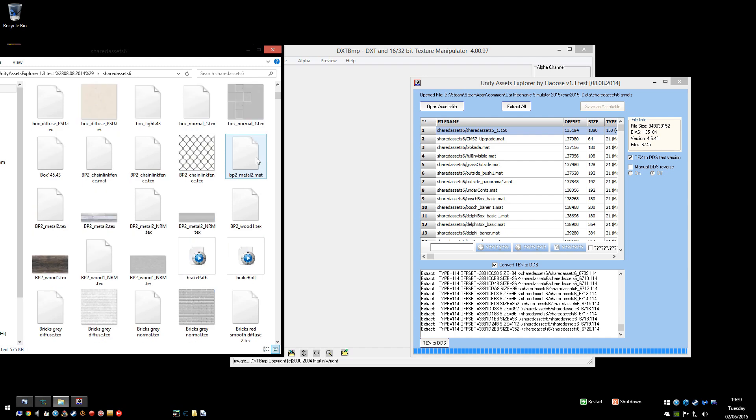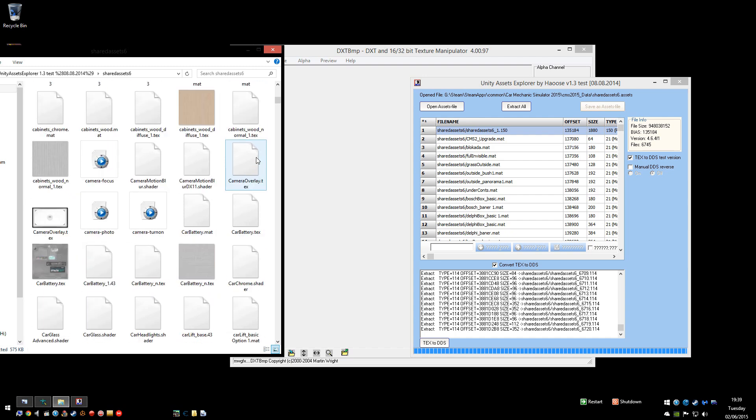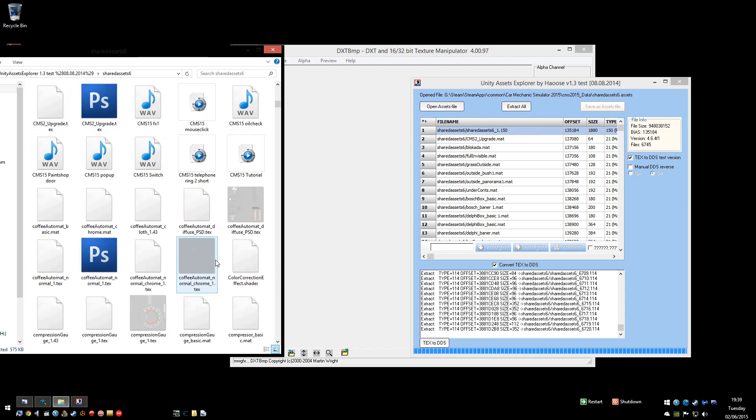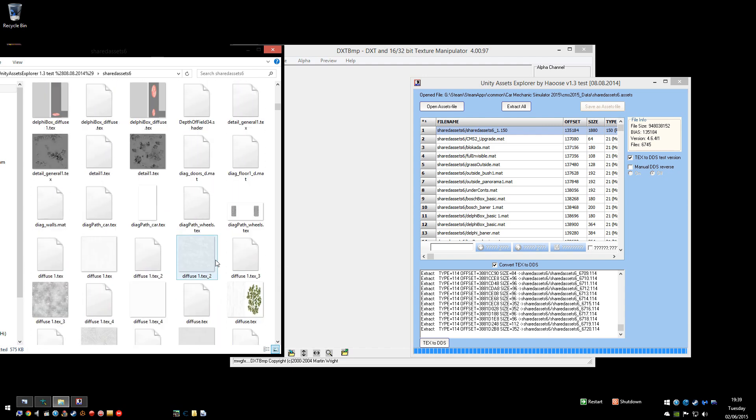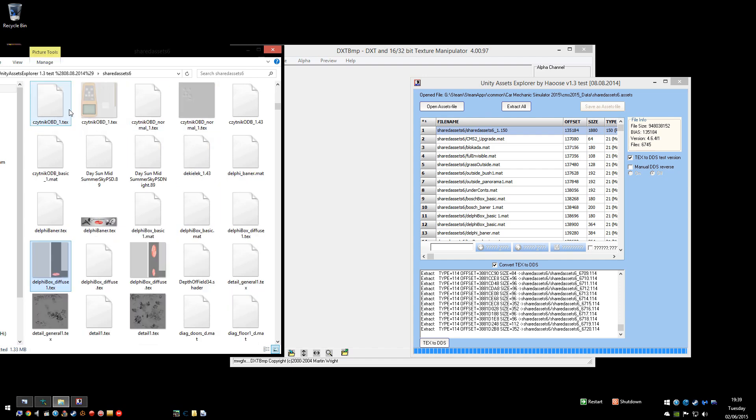So let's find Delphi banner. Or you can see Car Battery, Car Lift. It's D, D, D, D, D, D. Delphi box. Delphi banner. Right. So you want to open that then with DXT BMP.